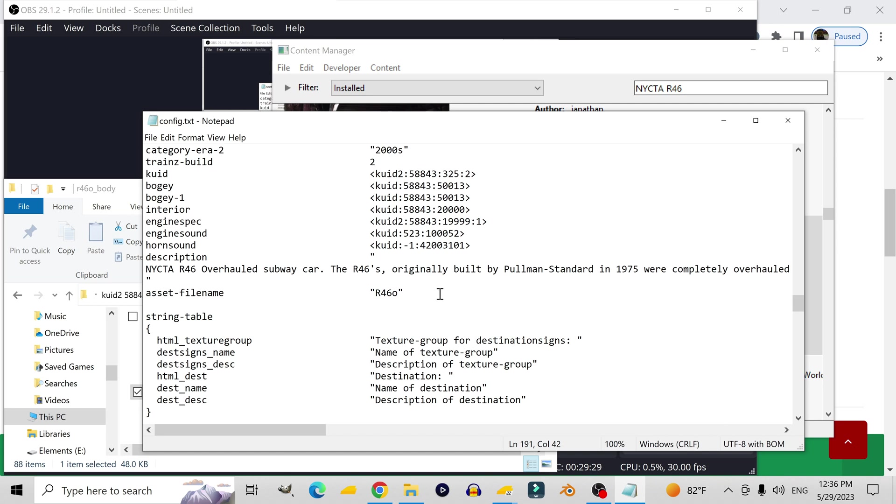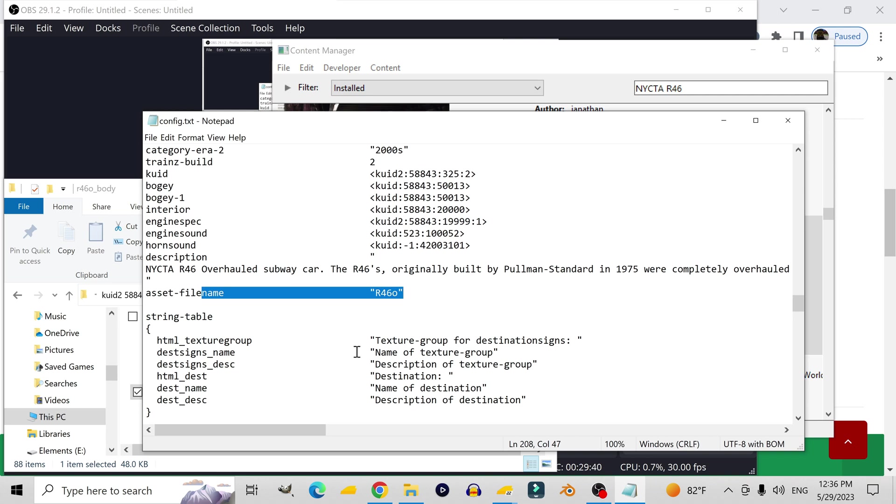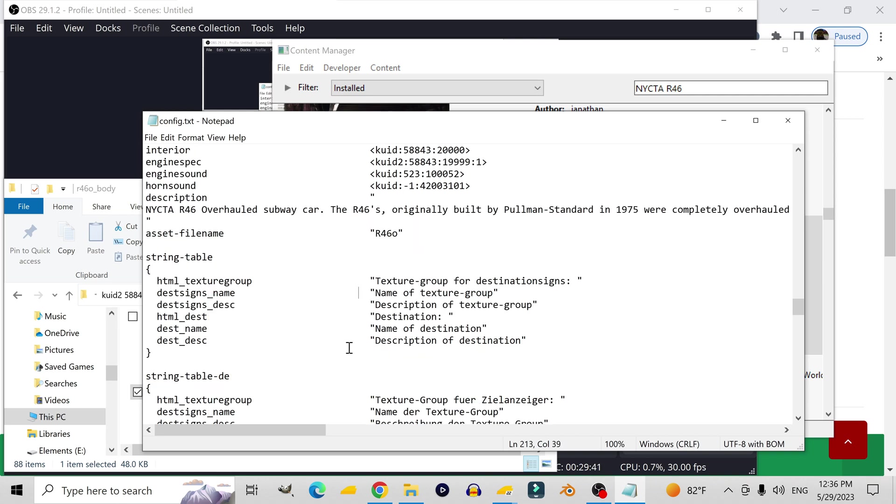And here is yet another string table, which, again, I think is related to the drop-down menu that appears when you try to select a destination sign. I'm not entirely sure what all these words mean, though. So, again, I'm just going to remove one, one by one, and see what happens to the script when that happens.